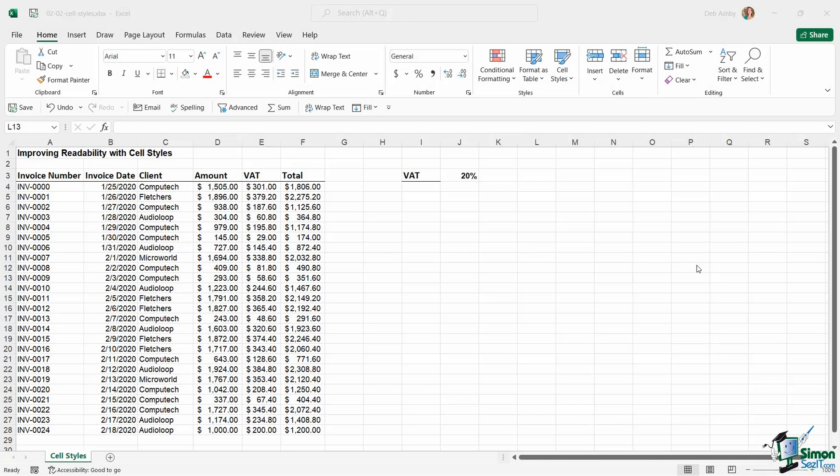Throughout this section, we're going to look at some of the things I mentioned in the previous lesson about the golden rules of spreadsheet design. The first one I'm going to talk to you about is how to use cell styles in your workbooks to help improve readability.